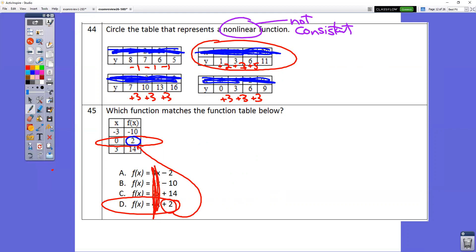In question number 45, what we're really testing is the y-intercept. When x equals 0, whatever your y value is, is your plus or minus. So the point (0, 2) — that 2 represents the constant in the equation. You'll be able to tell just from the plus or minus.